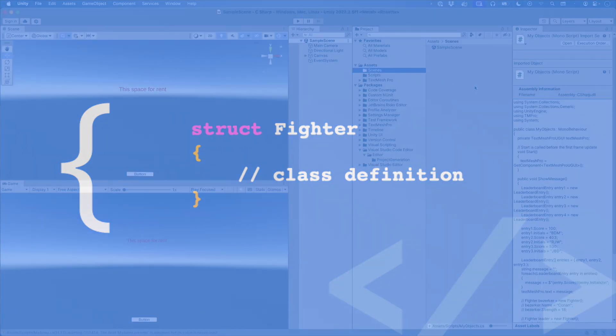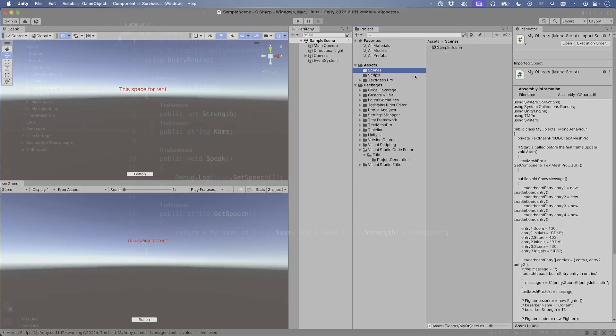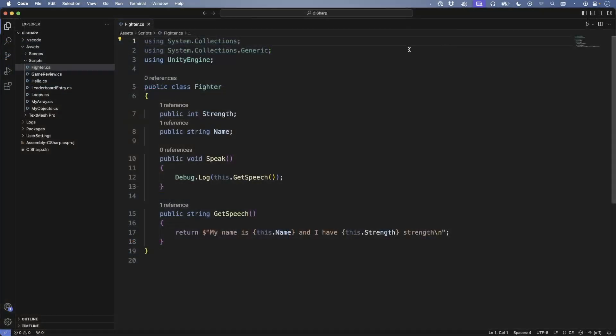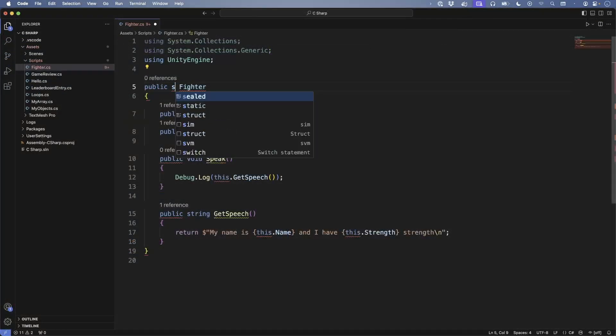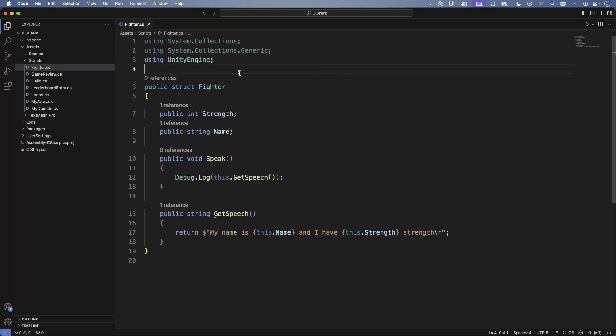Here's the demo from where we last left off. We created a simple fighter that has a name and strength but also can speak. Open up the fighter script. Now let's do something fun: change the fighter definition from a class to a struct.